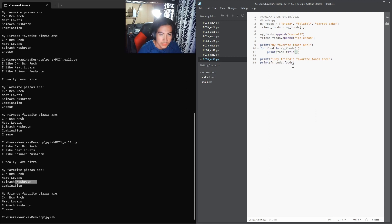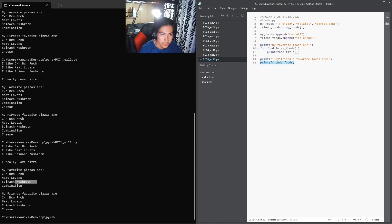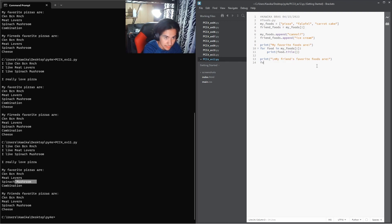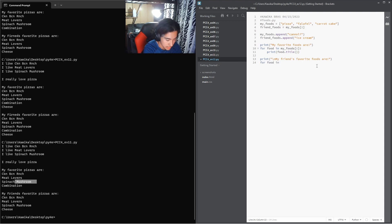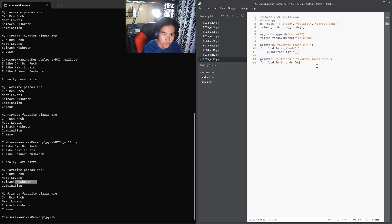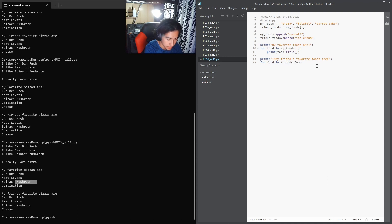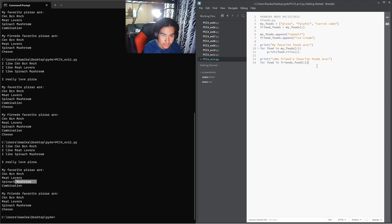Same thing over here. We can delete this line and say for food in friends food, give it the bracket with the colon, give another one at the end.